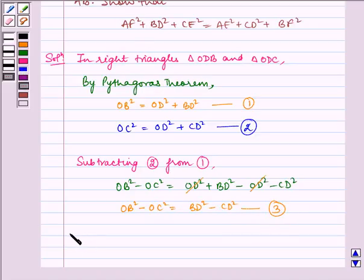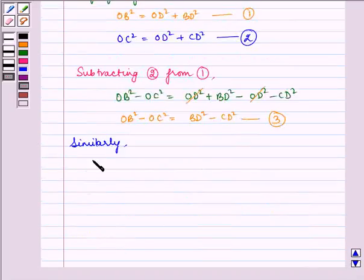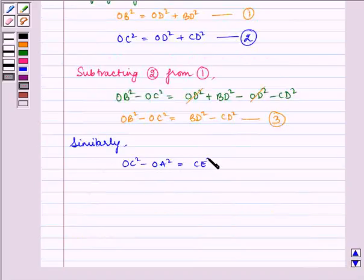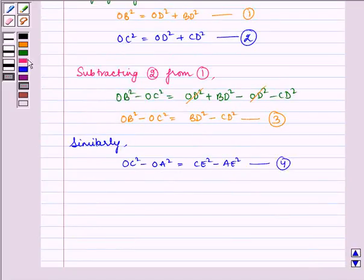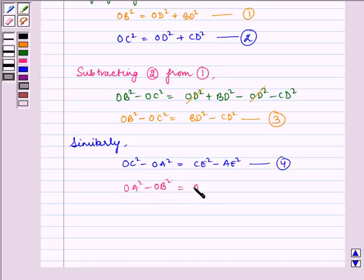Similarly, OC² − OA² = CE² − AE² — let us name it equation 4 — and OA² − OB² = AF² − BF² — let us name it equation 5.